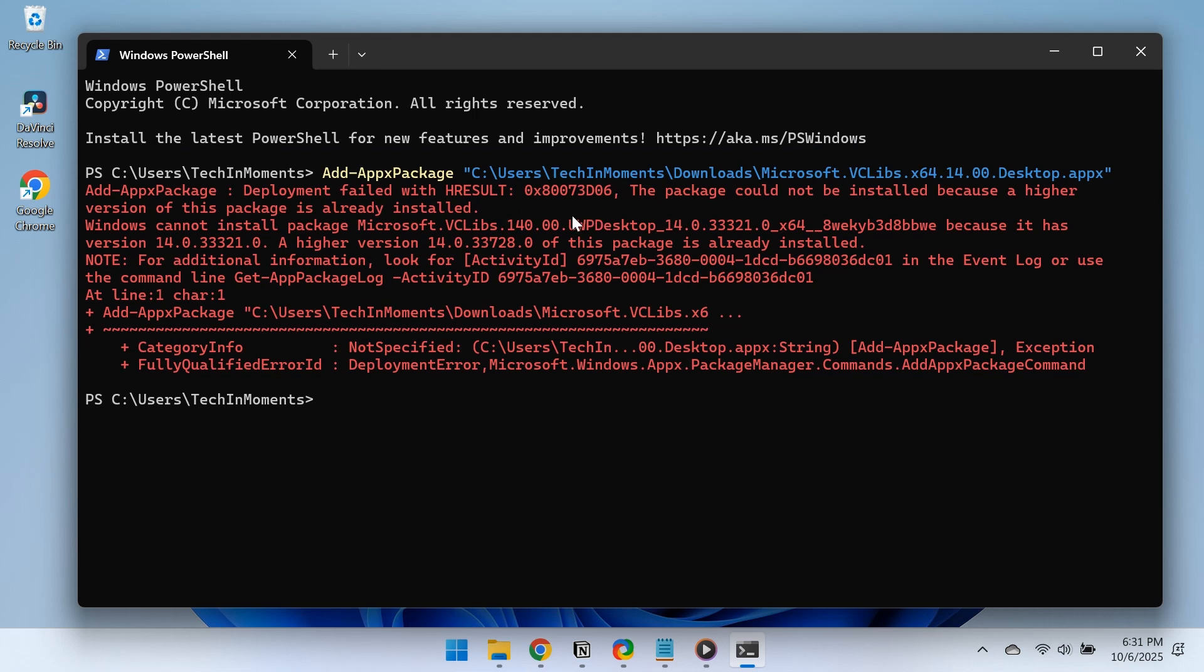If you see an error saying a newer version is already installed, that's fine. It simply means your system already has the required dependency. But if it's missing, the installation will go through and should fix the problem.